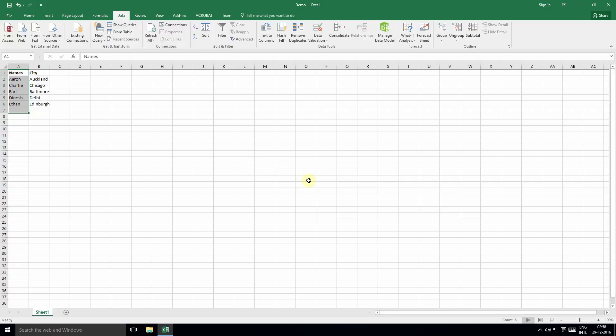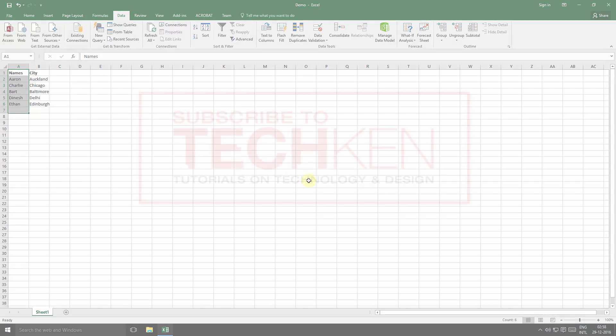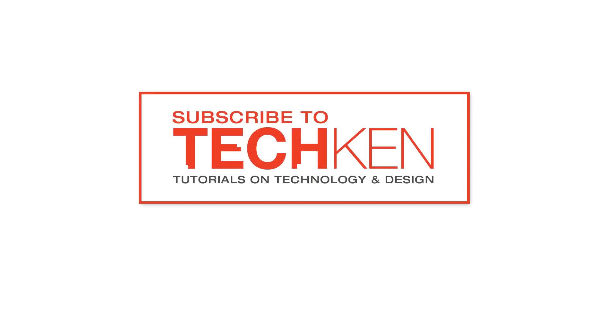I hope you liked this video and found it helpful. There are more useful video guides coming from TechKen. TechKen is a new channel that focuses on technology and design, so please like and subscribe to the TechKen channel to support my efforts. Thank you for watching.